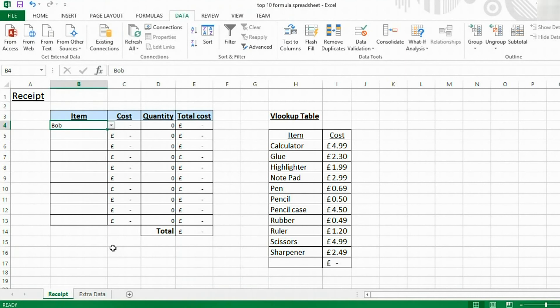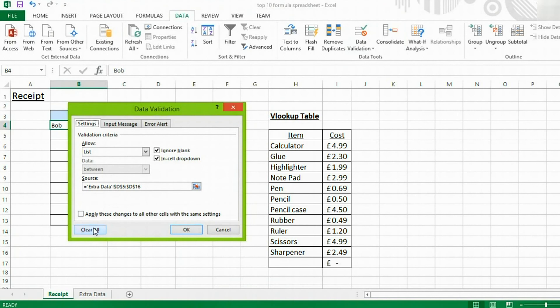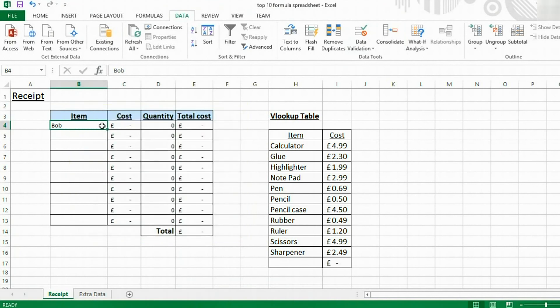That's all we've got to show you for dropdown lists. No, it's not. If you want to remove a dropdown list from a cell, click Data Validation, Clear All, and click OK. And you'll no longer have a dropdown list in the cell.